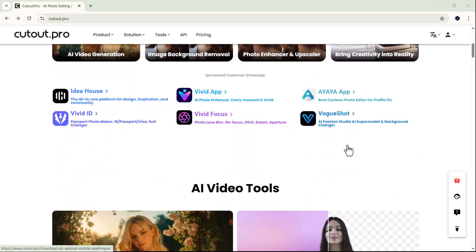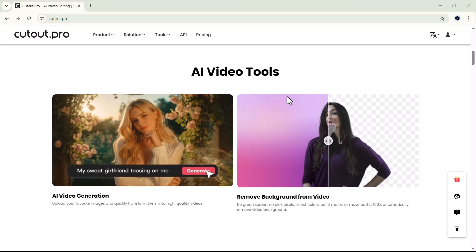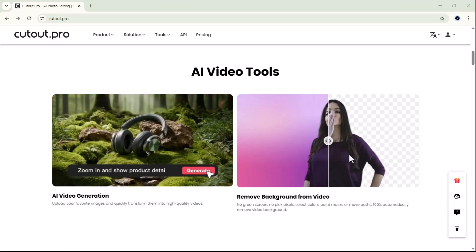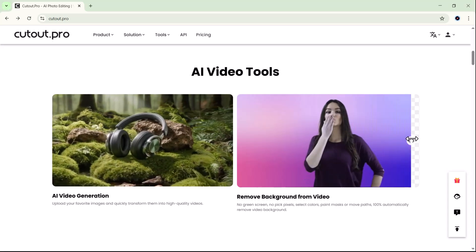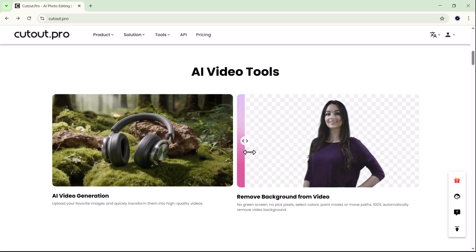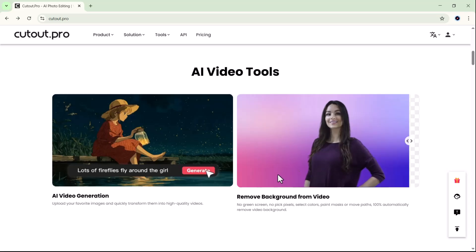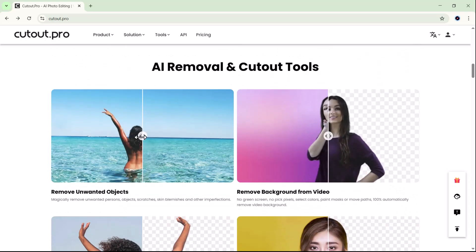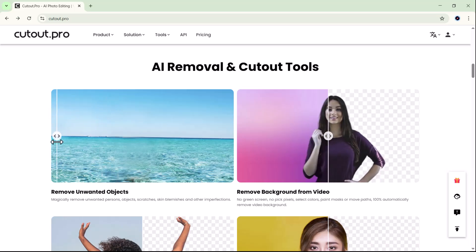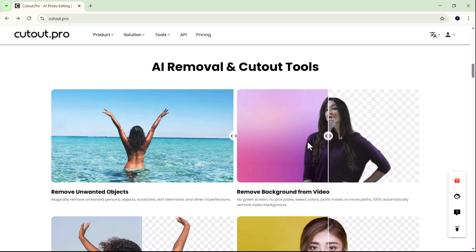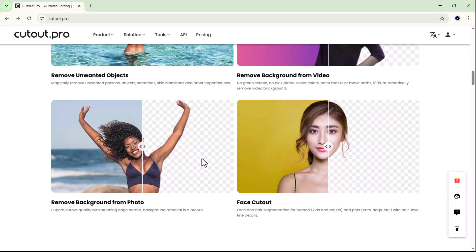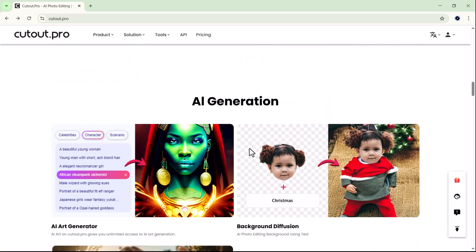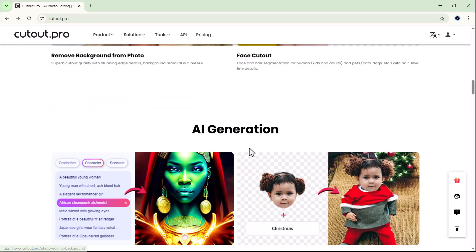Well, what if I told you there's an online tool that can do all of that automatically in just a few seconds? Today we're diving into Cutout.pro, an AI-powered editing platform that's making waves for its simplicity, speed, and professional results. Whether you're a content creator, photographer, or just someone who loves editing photos for social media, this tool might just be a game changer. From removing backgrounds and enhancing portraits to generating AI art and restoring old photos, Cutout.pro promises to do it all effortlessly.